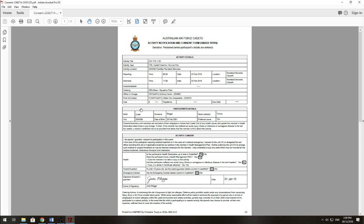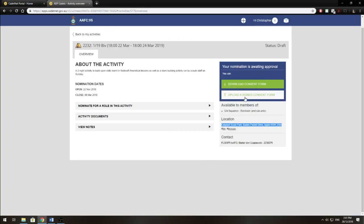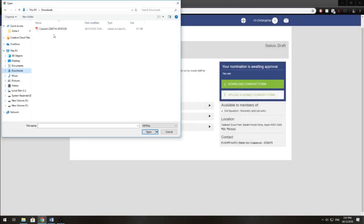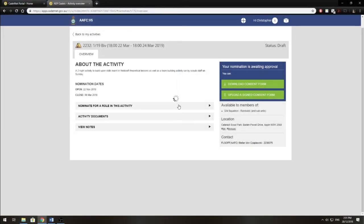So once you've filled it out, you can scan it and upload it to the website. So click upload assigned consent form, select your consent form and click open. Now you can see it's loading, it might take a little bit just to upload.